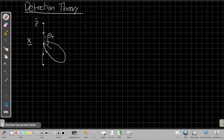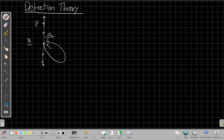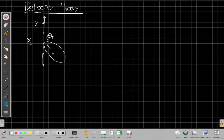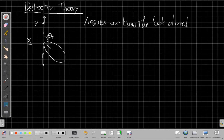Switching over to the whiteboard, the idea with detection theory is that we've got our array here along the z-axis. Here are our sensors, measuring narrowband data X. We've steered, showing our main lobe as this beam here. We've steered it to look in a given direction. In the framework we're going to use, we're going to assume we know the look direction. And the question we're trying to answer is: is there something interesting out there in that look direction?